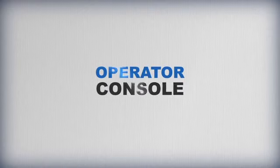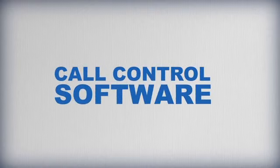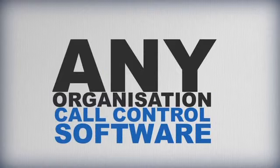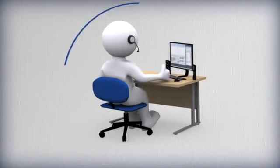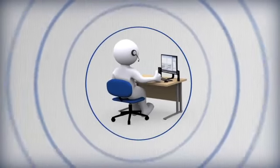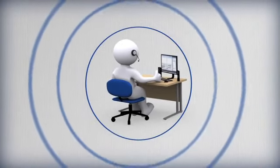Mitel Operator Console is the call control software for any organization with a centralized operator dealing with large numbers of incoming calls.